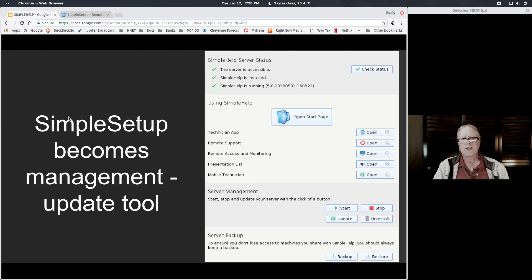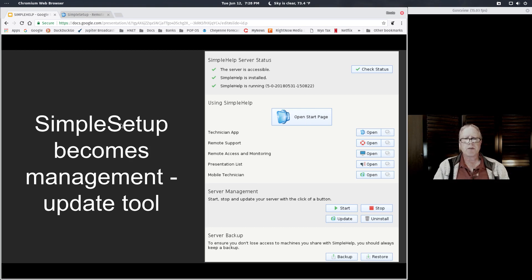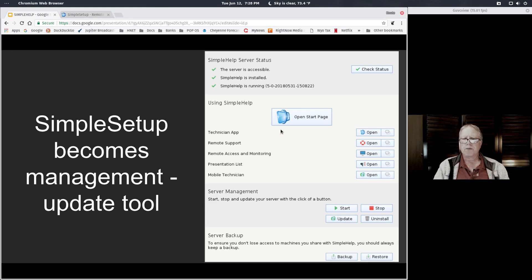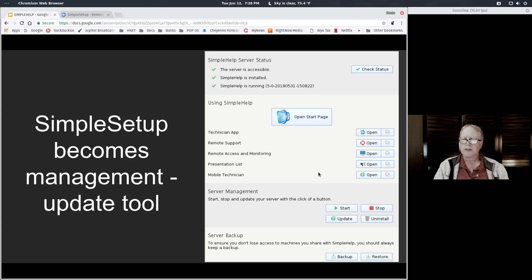After you run Simple Setup, which was just that easy dialogue where you could click on DigitalOcean, after that's been done and you have an up and running server, Simple Setup turns into being an actual management tool. If you open up Simple Setup, you can update your server to the latest version of Simple Help, start and stop the server, and so on right from that screen.